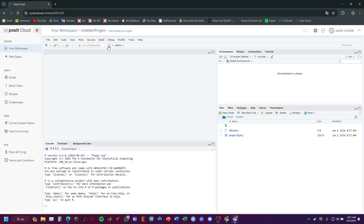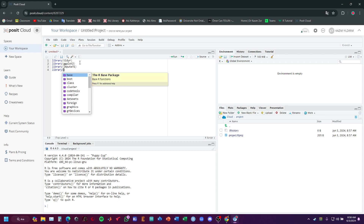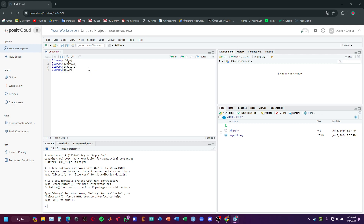I will open a new R script. To solve this question, we need to use some libraries: library tidyr, ggplot2, MQTS, dplyr, and the last one is corrplot.